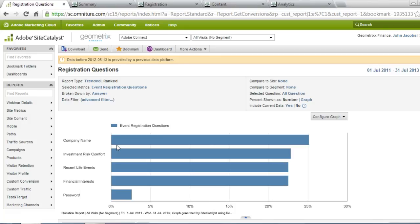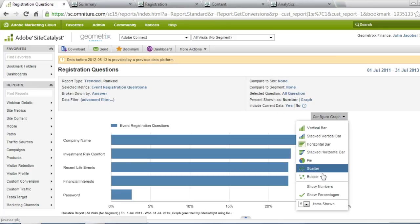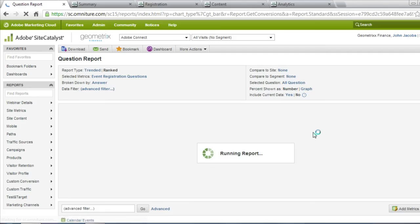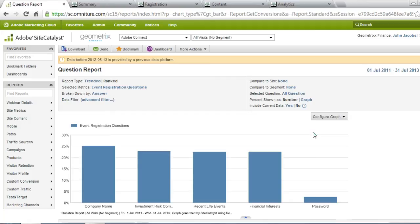Because we're looking at this in Site Catalyst, again, it's looking at all of the different events that we're running, unless I've got a specific segment selected. And I can configure this data to look exactly how I want it to look. If I want to turn this into a bubble chart or a vertical bar chart instead, I can do that simply with the click of a button.